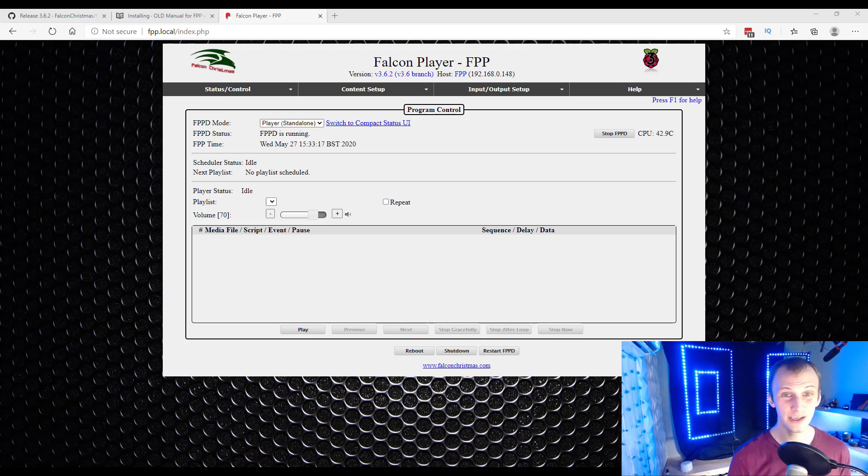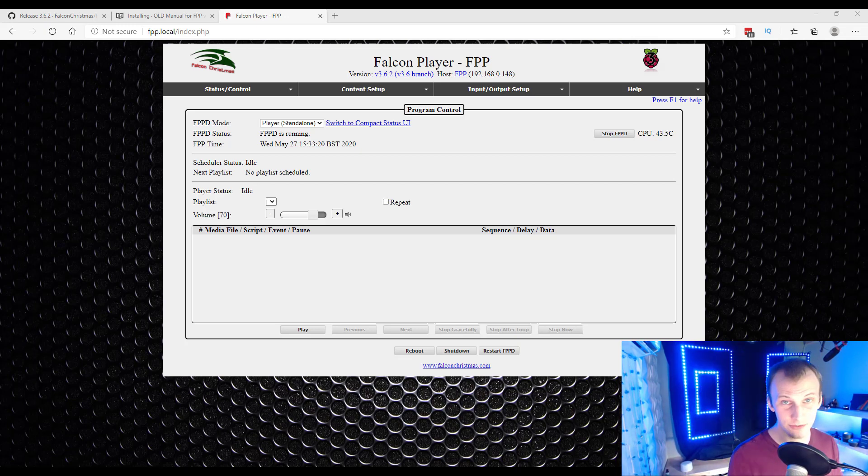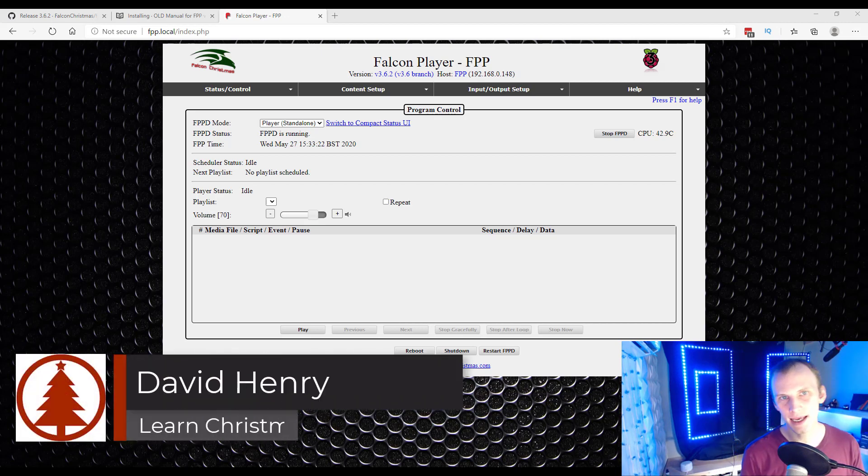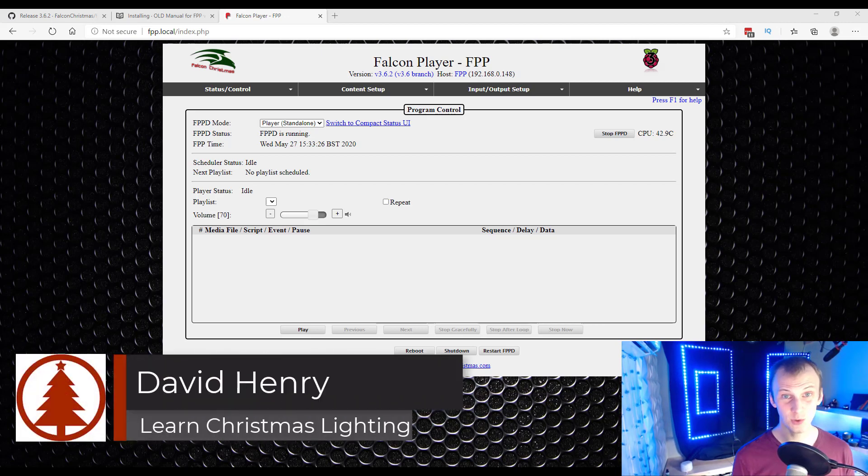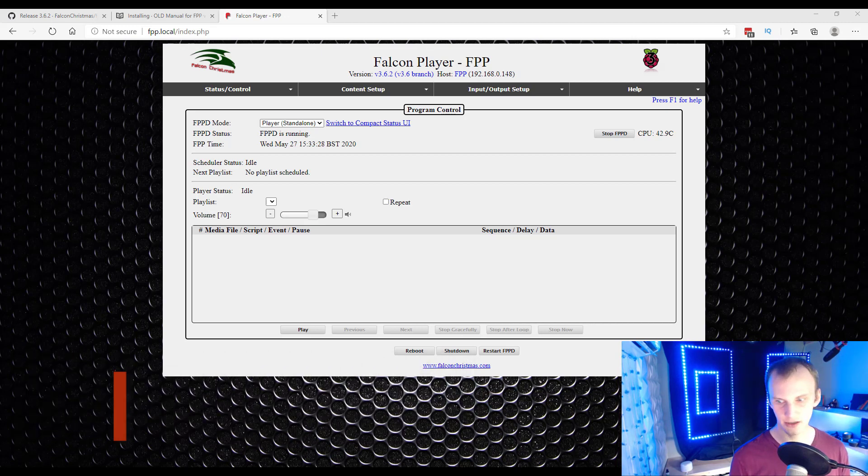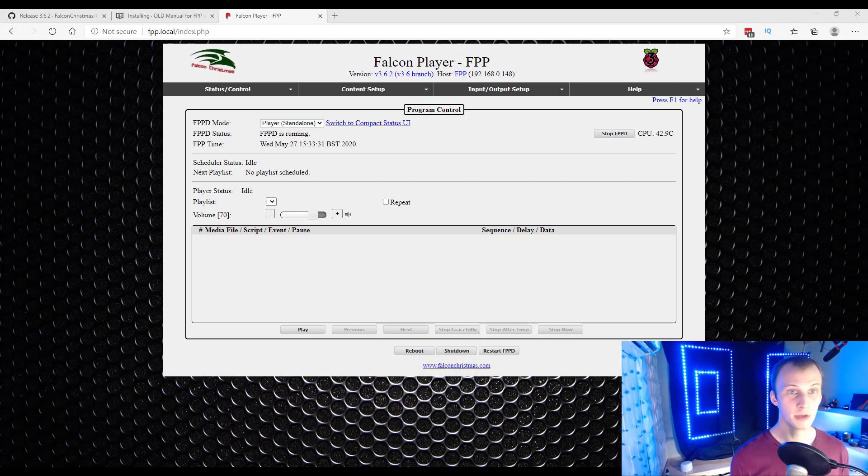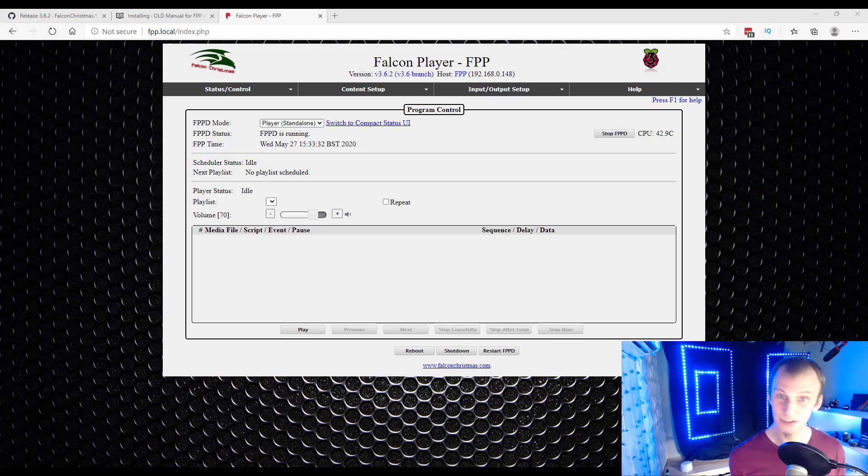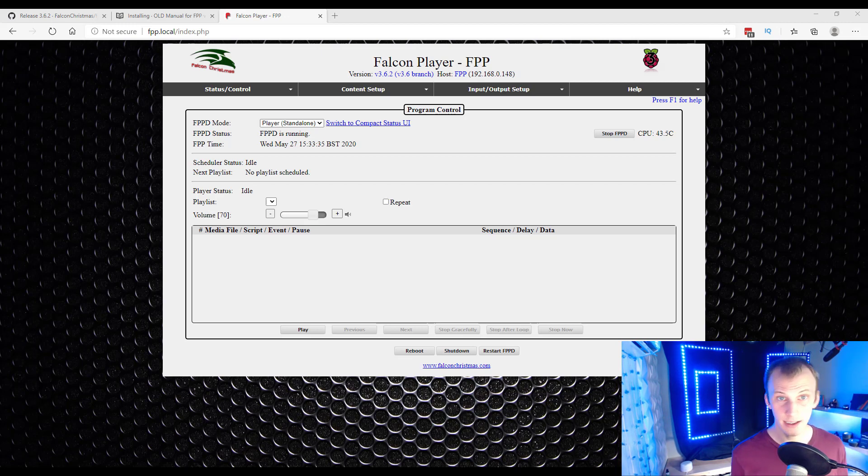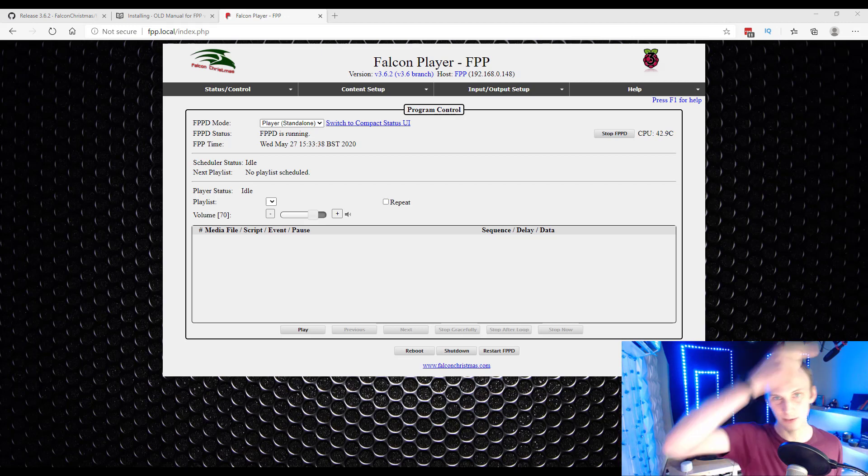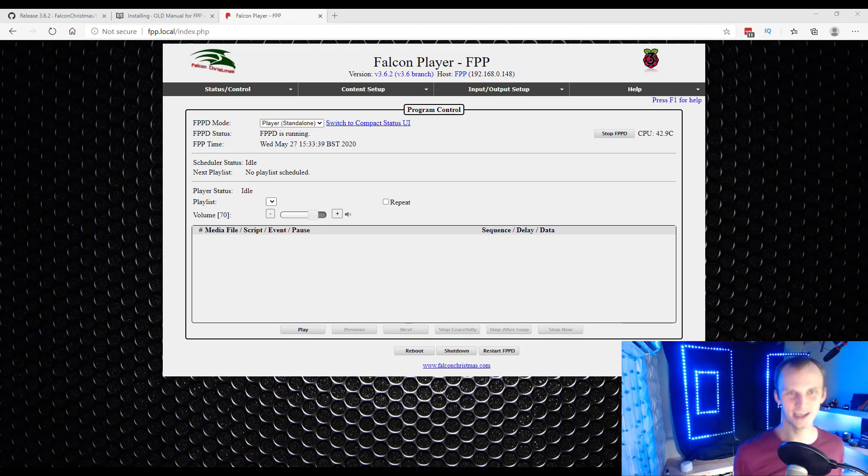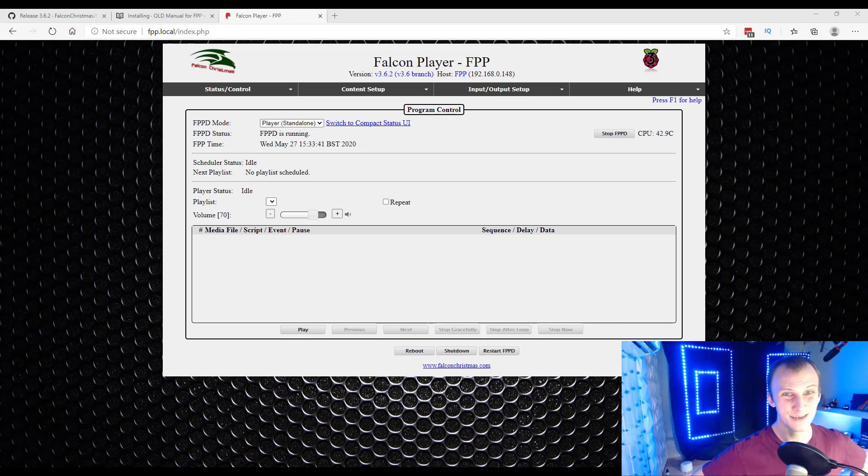Alright, so if you're following us from the last video, I'm David Henry from Learn Christmas Lighting, and in this video, we're going to go ahead and put some sequences onto our FPP, our Falcon player, running on a Raspberry Pi. I've got it connected. If you haven't followed the previous video from last week, make sure you do check that out first. We'll link to it above wherever they come up on YouTube. And now let's add some sequences.